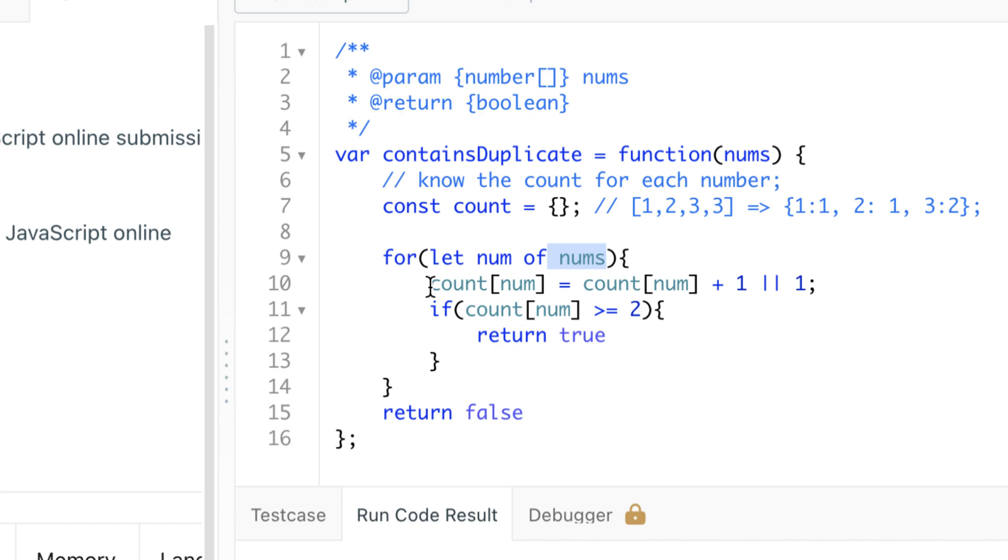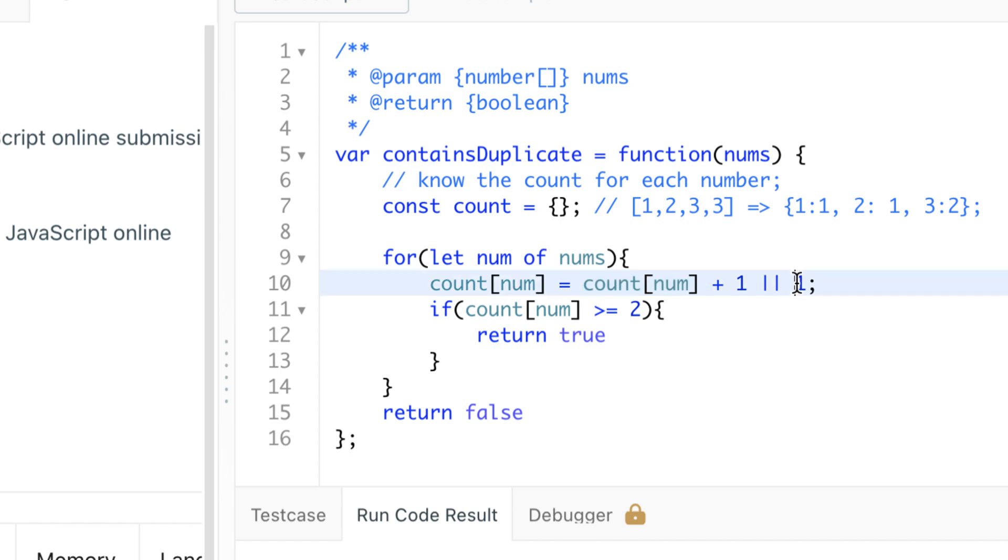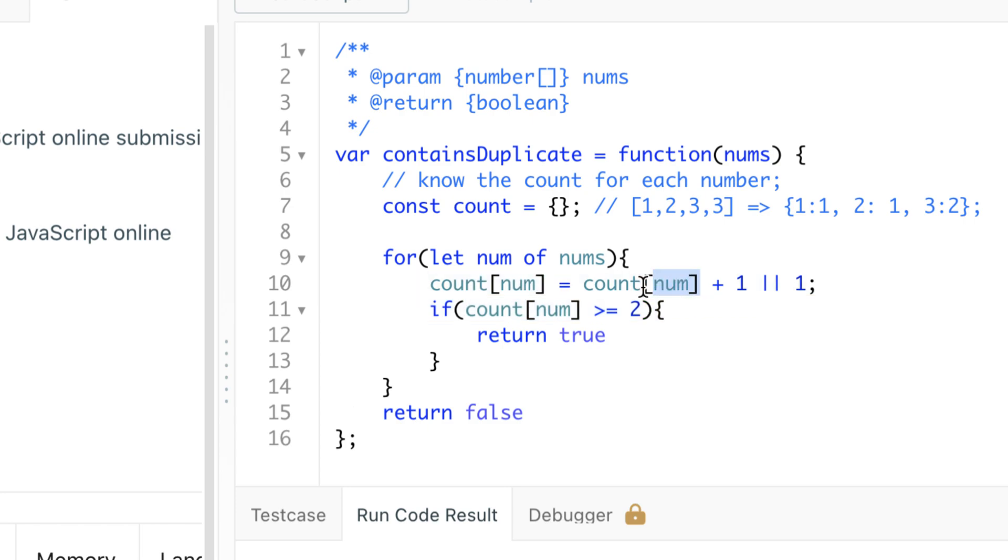Does this number exist in our object count? If it doesn't, this is going to be undefined and we'll go to the fallback value - we're going to set it to one, so num has occurred once. Now if it has occurred twice, if it does exist here, we don't go to the fallback value - we instead increment it by one.